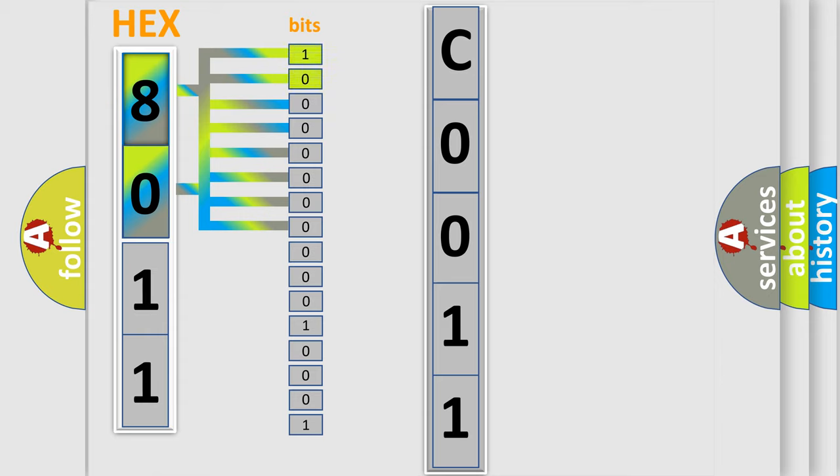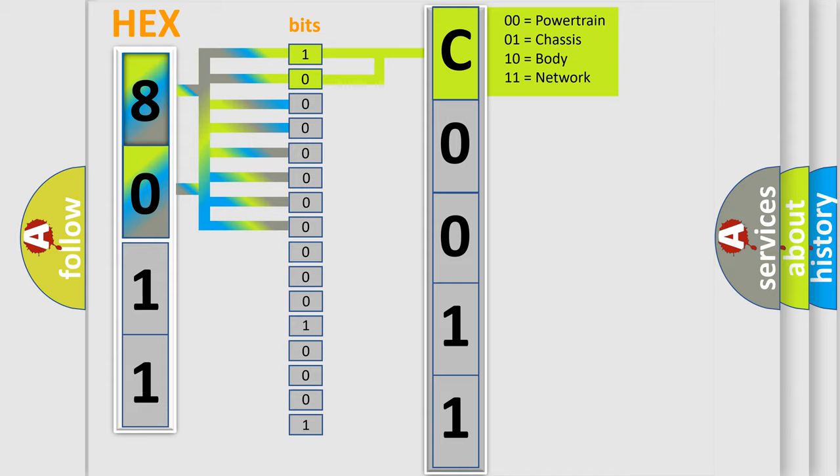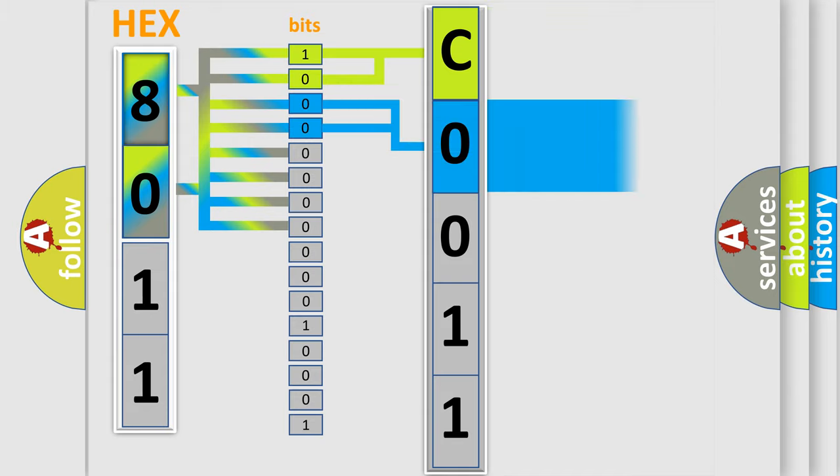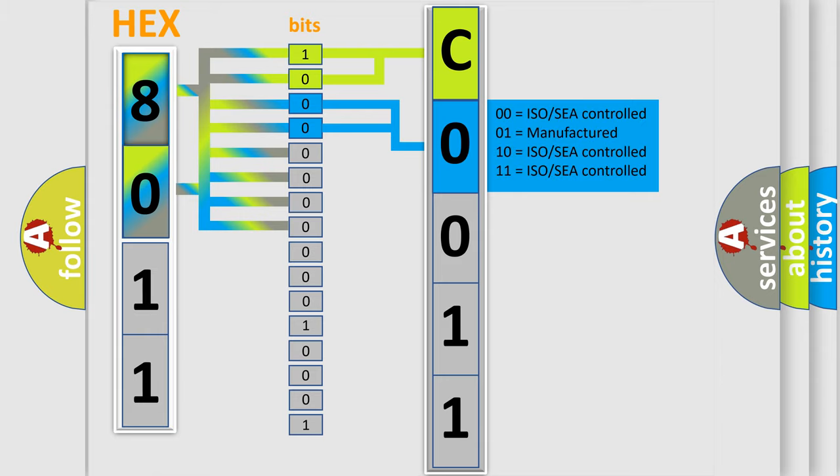By combining the first two bits, the basic character of the error code is expressed. The next two bits determine the second character. The last bits of the first byte define the third character of the code.